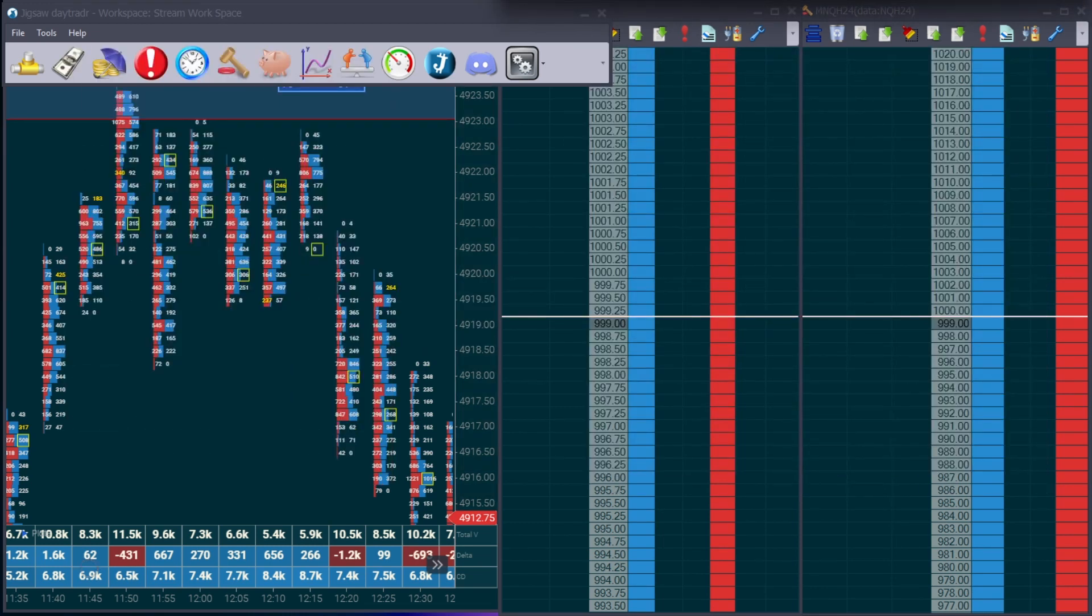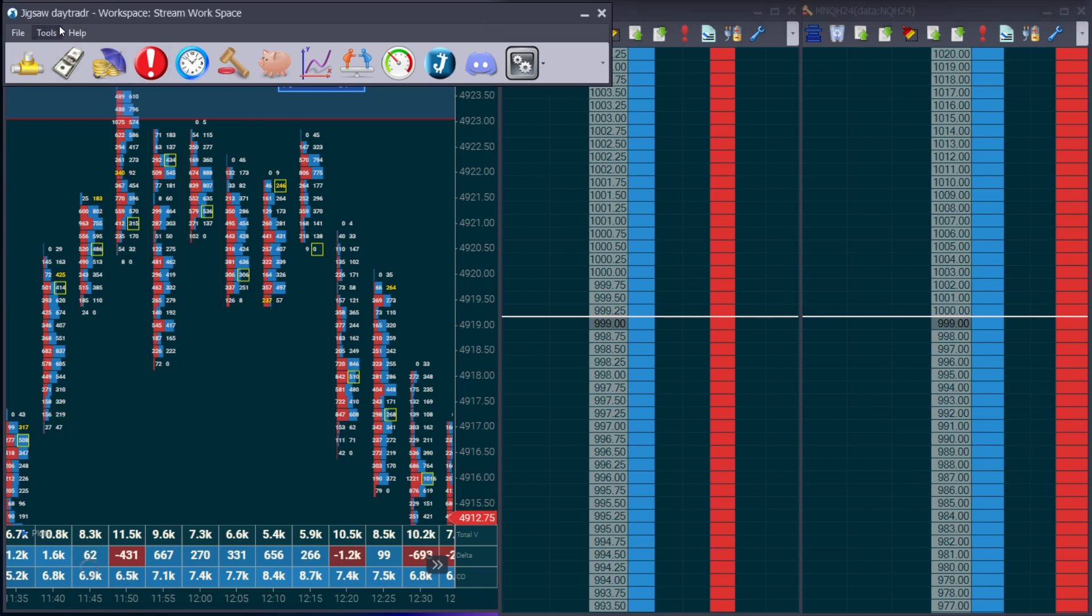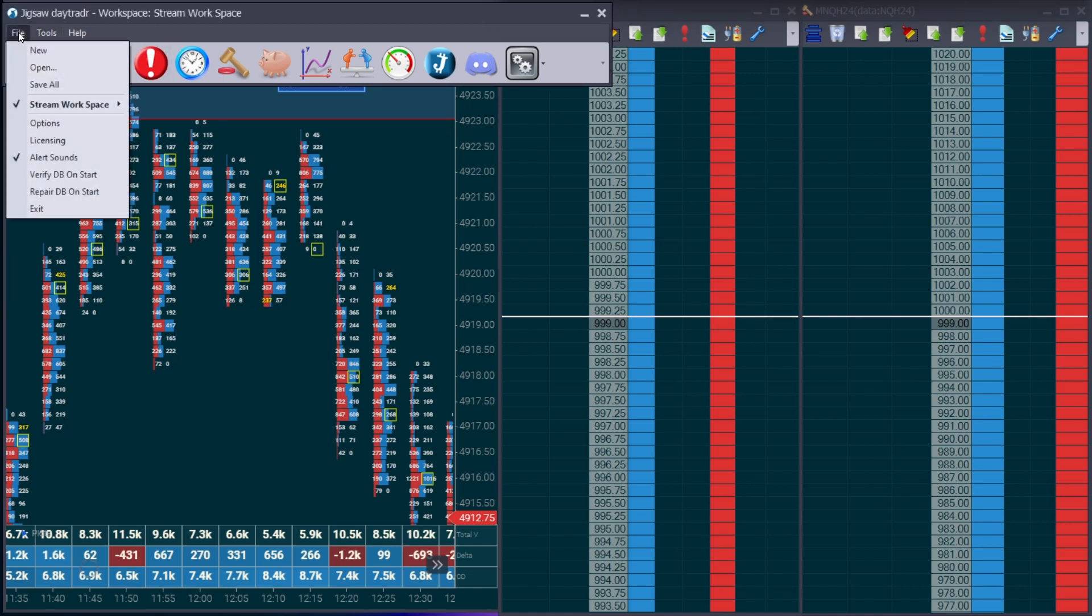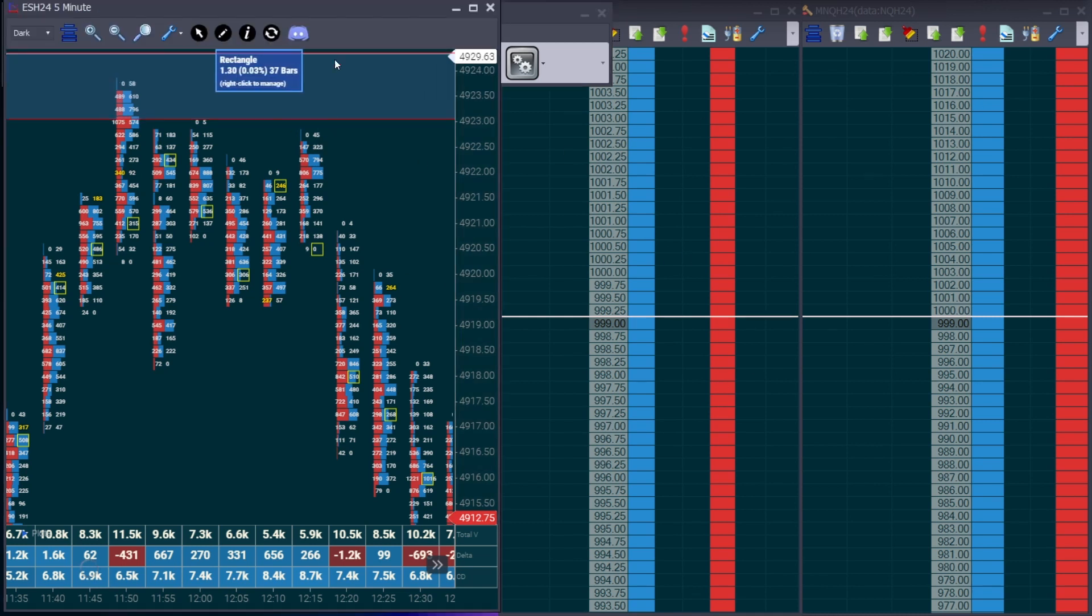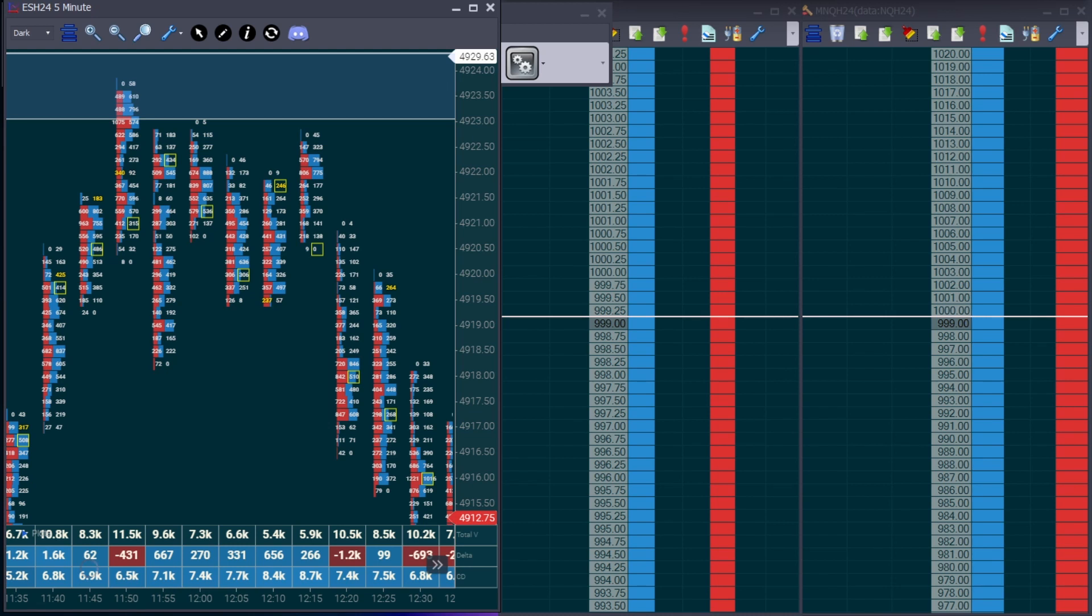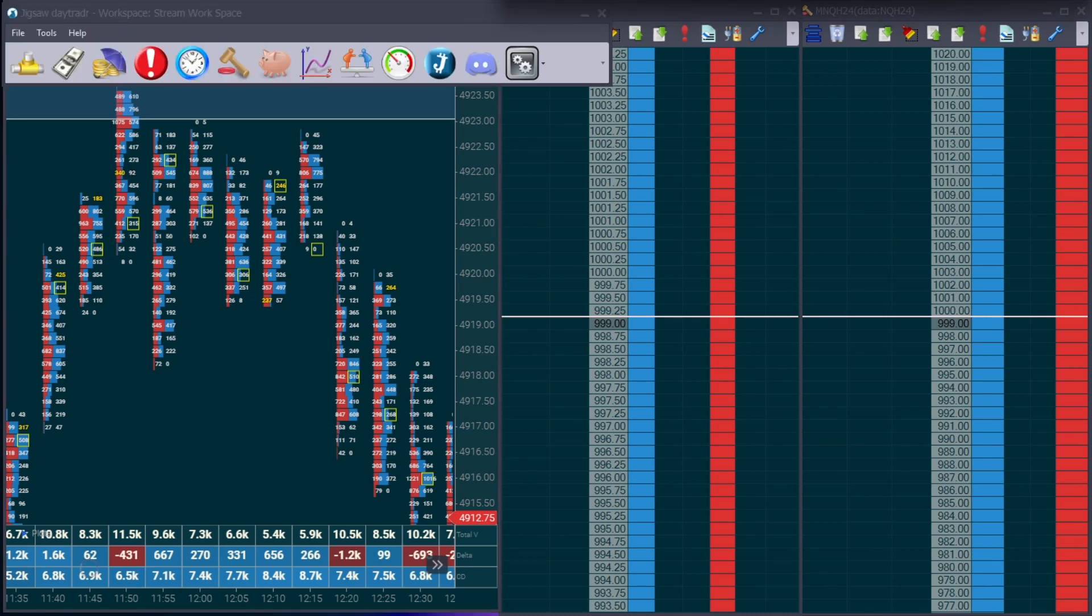A very key here, once you have your workstation set up, you will need to make sure you save it. So you'll go to this same tab, file, workspace. I labeled mine stream workspace. And what you do is you click save and that will ensure that how you have everything laid out will stay saved, including the drawings you have on your footprint chart, along with the settings you changed and modified on the NQ and ES DOMs. Because if you don't do this, you will lose your settings and you'll have to consistently, every time you reopen Jigsaw, reopen and modify all of your settings.